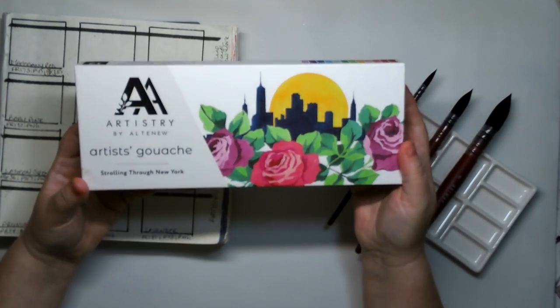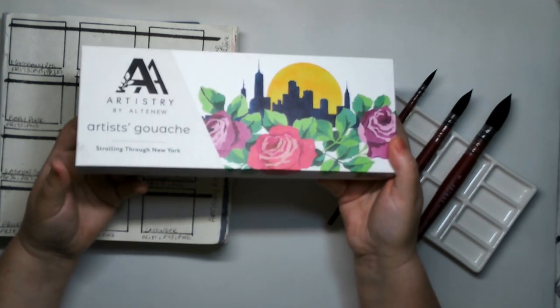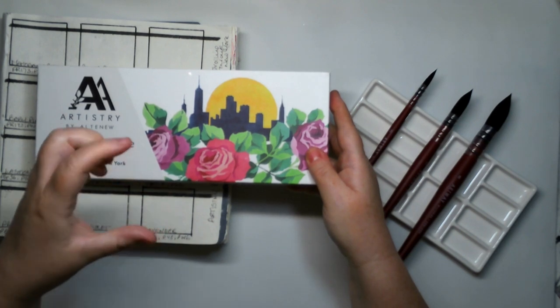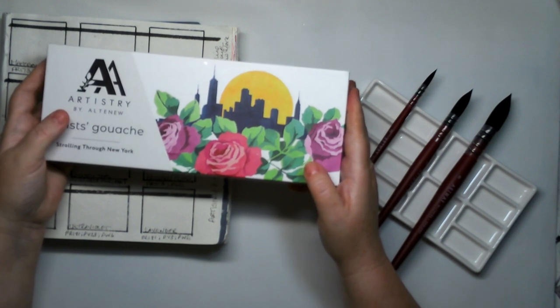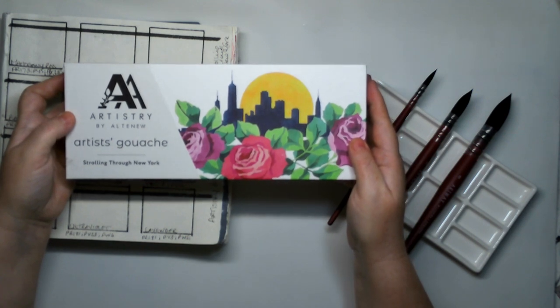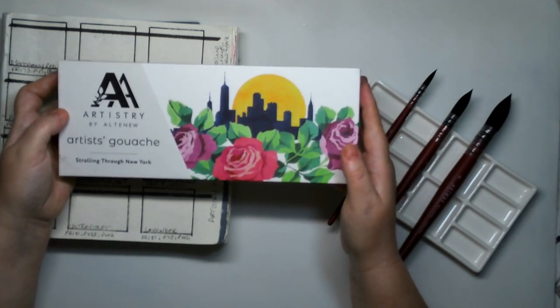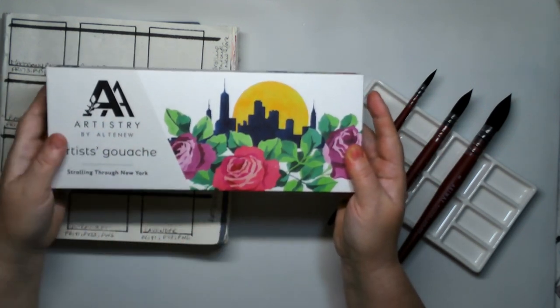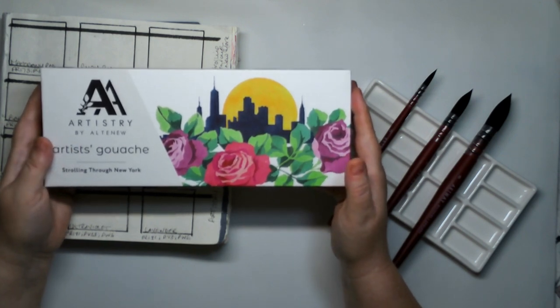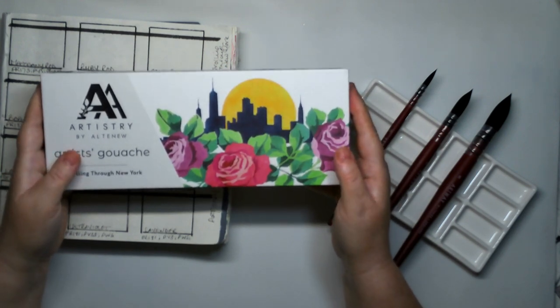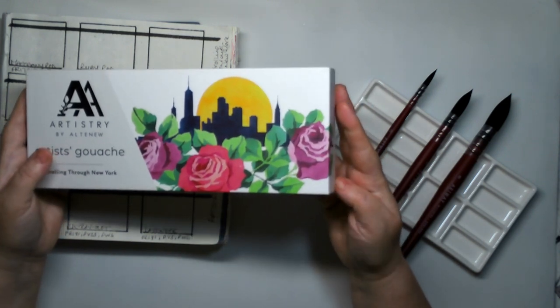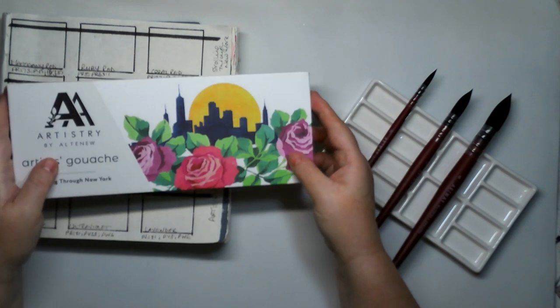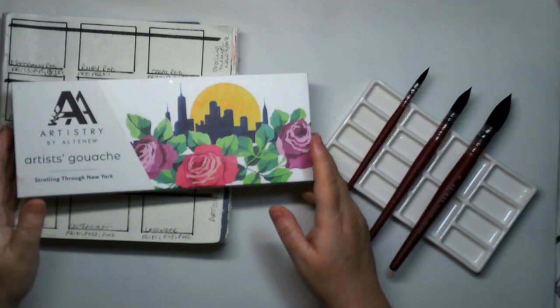Now these are the Artistry by Altenew Artist Gouache. I previously had the jelly cup gouache from Himi. I have got a couple of videos on my channel where I used them and they were okay but they just weren't for me. I didn't like the fact that they were quite messy with a lot of overlap between the colours. I put them away and they dried out quite quickly. I tried to revive them but it was a really hard job and in the end I just gave up and had to throw them away.